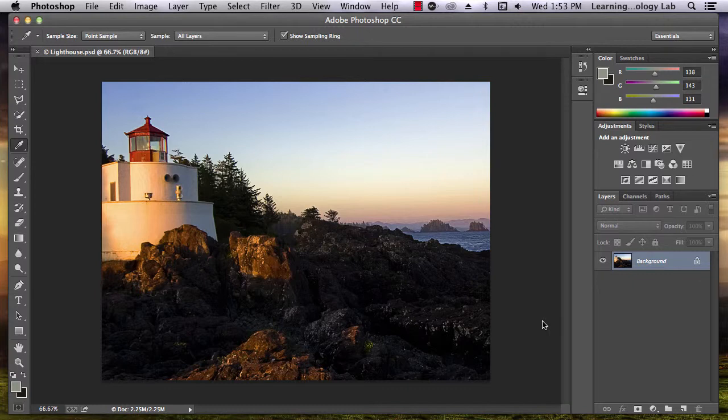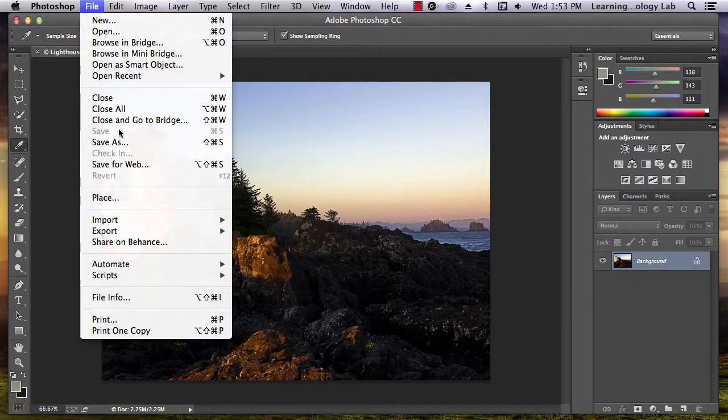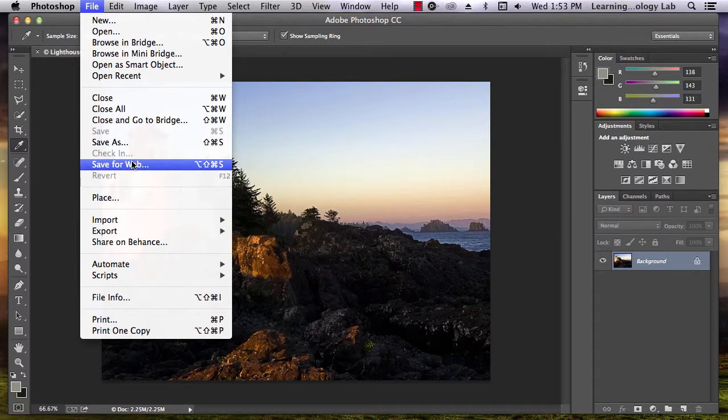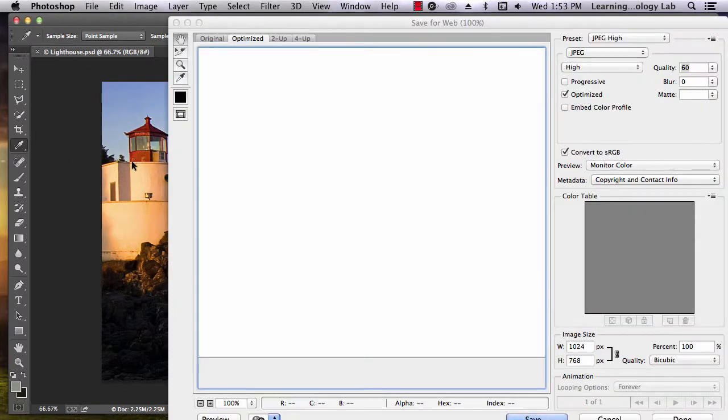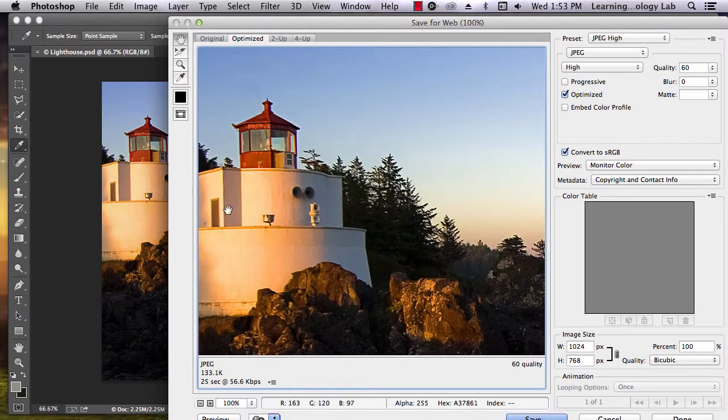To change a .psd file to a different format, go to the File tab in Photoshop and click on Save for Web. This will produce a pop-up menu.